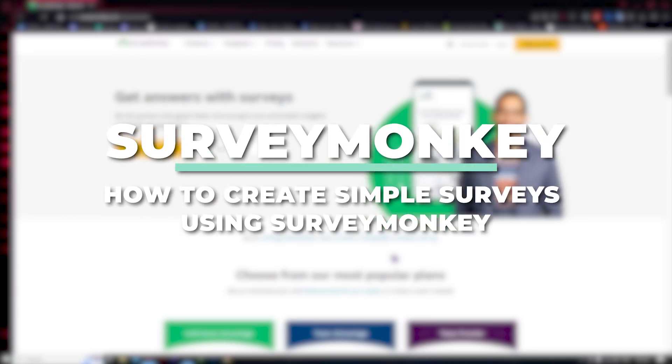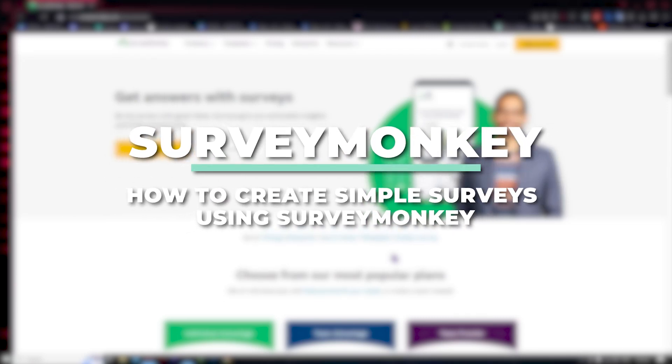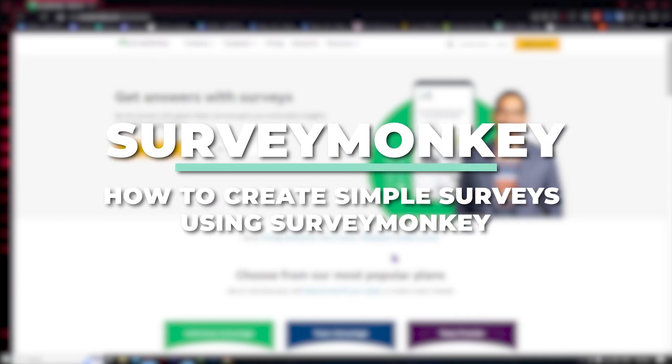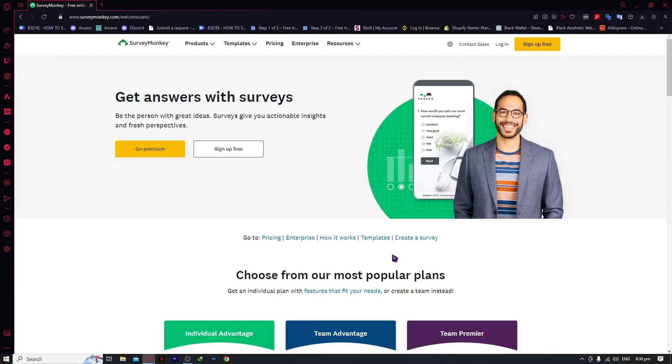Hi guys, I am Kyle and in today's video I'm gonna show you how to create simple surveys using SurveyMonkey.